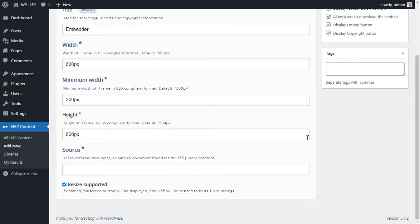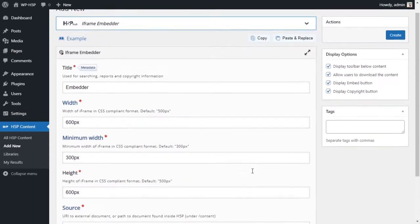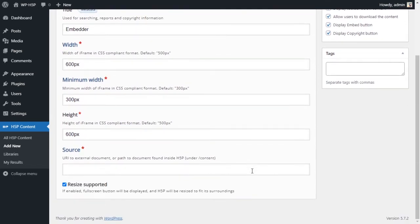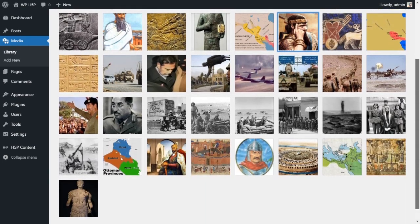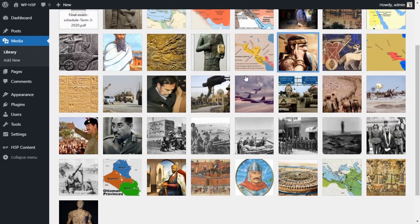Unfortunately there are a lot of limits with the iframe embedder in H5P on WordPress. Drupal is apparently more flexible. On WordPress there isn't much you can embed — I tried to embed H5P content and wasn't able to due to permission issues. But you can embed a lot of other things. For example, you can embed pictures or files — if you have an image you want to embed, you can get the file URL.